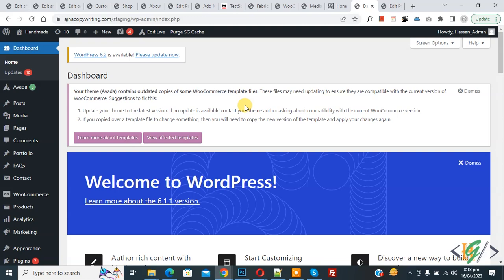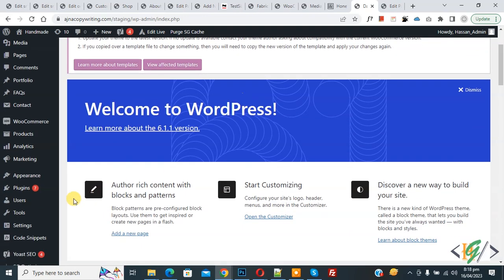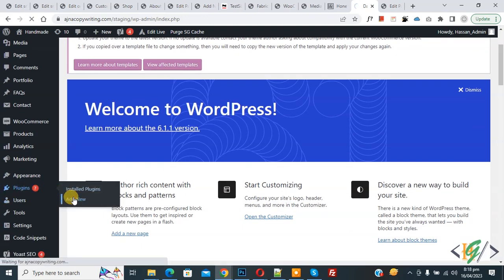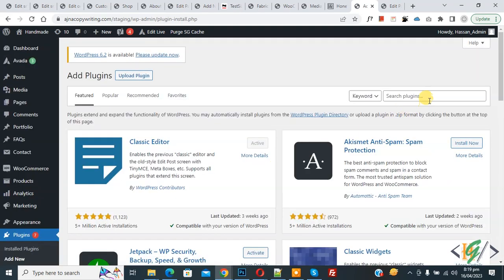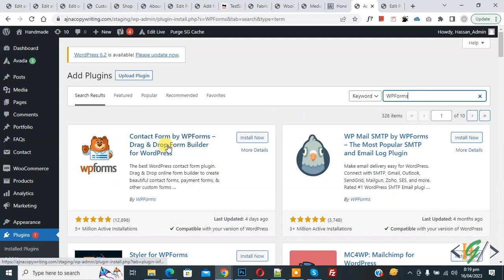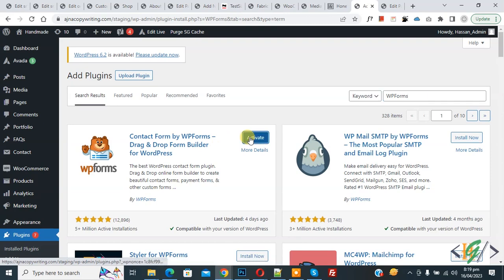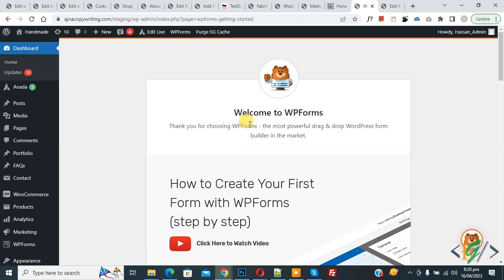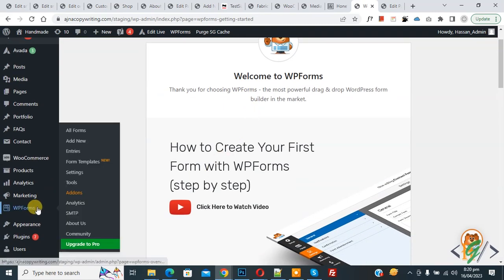Now we are going to install the plugin. On the left you see 'Plugins,' so click on 'Add New.' In the search bar, write 'WP Forms.' This is the plugin we will use — Contact Form by WPForms. Click on 'Install Now,' then click on 'Activate.' The plugin is now activated.